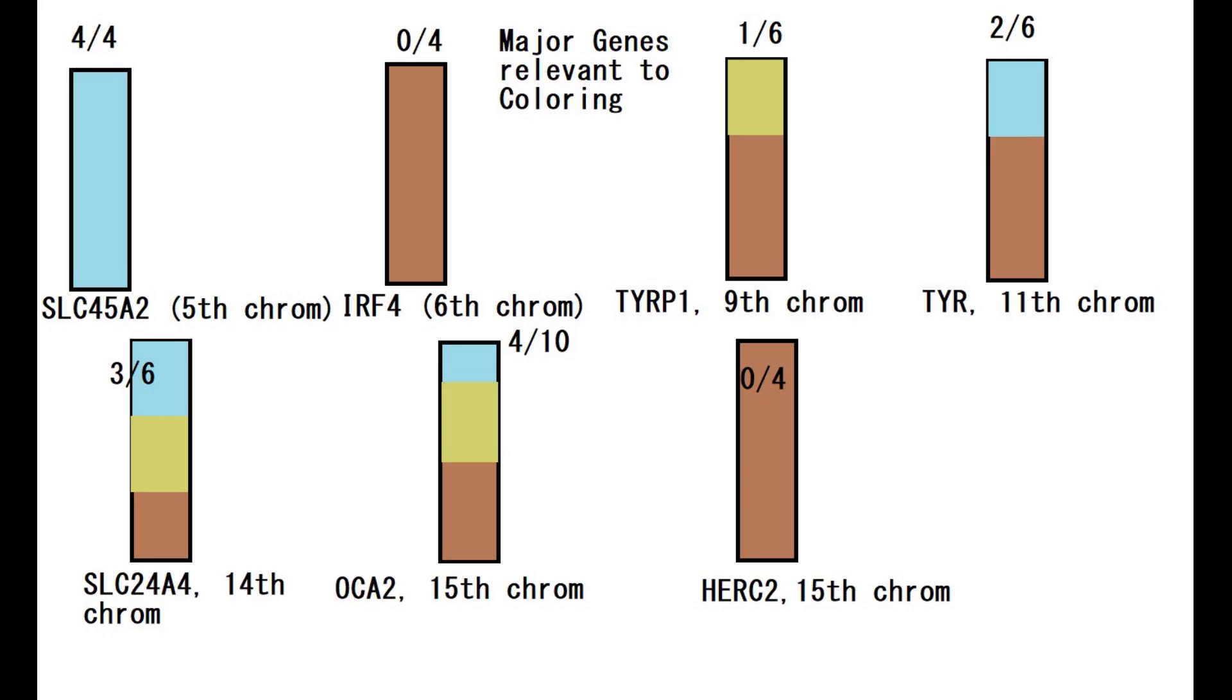And here is his genotype in some of the genetic variations implicated in eye color. So you can see why he got such a dark eye color prediction, it's because he did not have any derived alleles in HERC2, which is the main gene when it comes to eye color.